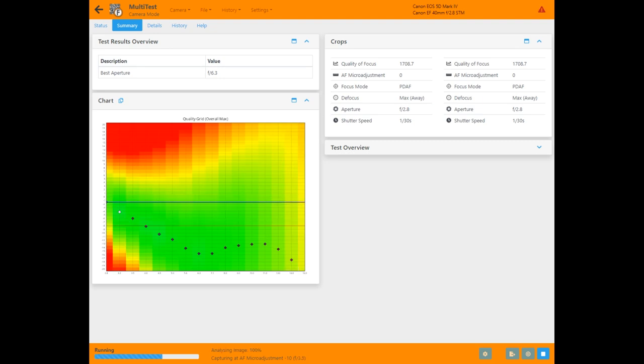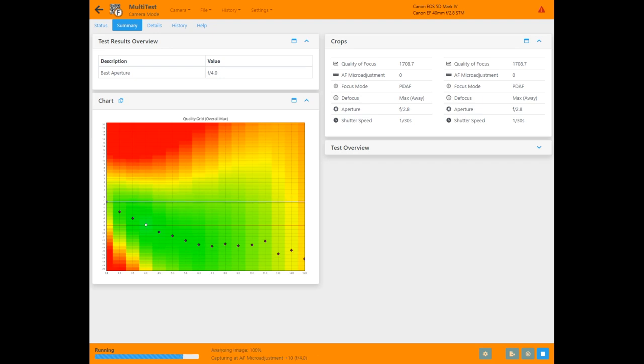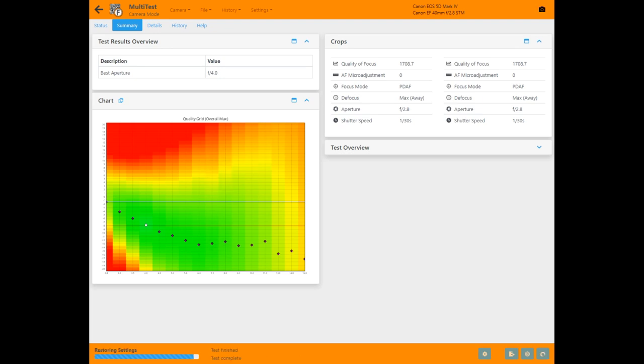On the summary page you can see a two-dimensional plot of the quality of the image across a range of focus adjustment values and the aperture range. The dark points forming a curve across this chart show that this particular lens exhibits quite a bit of focus shift. This is where the focus point changes as you adjust the aperture.